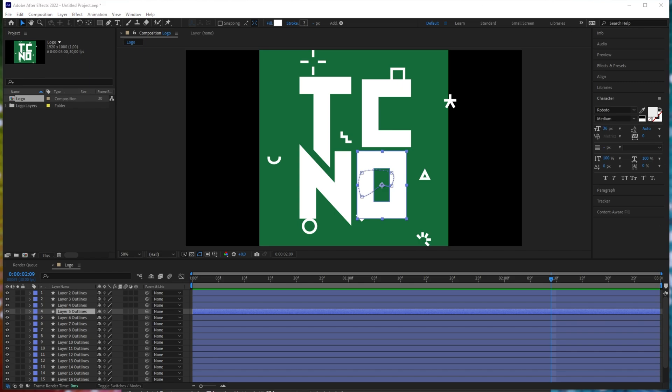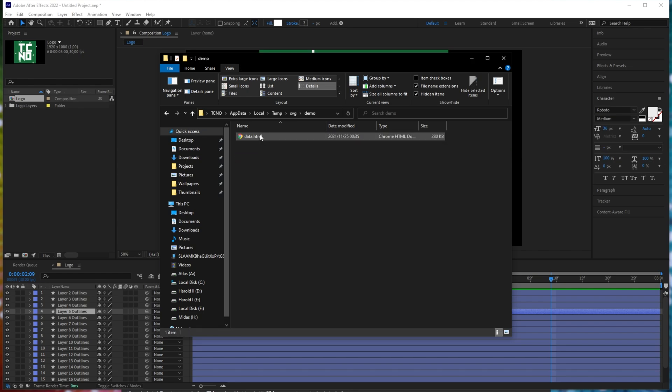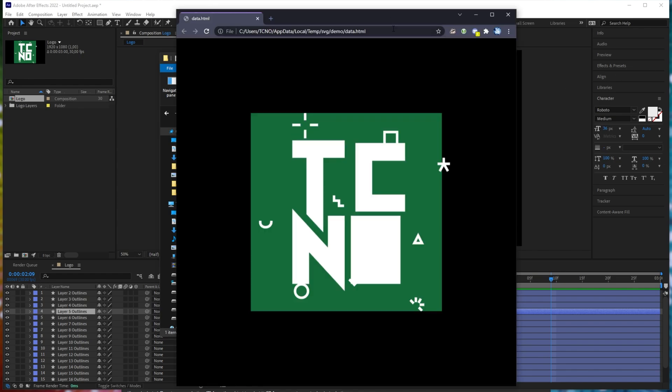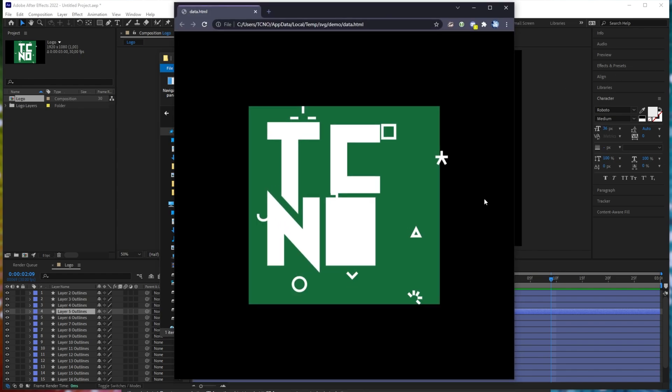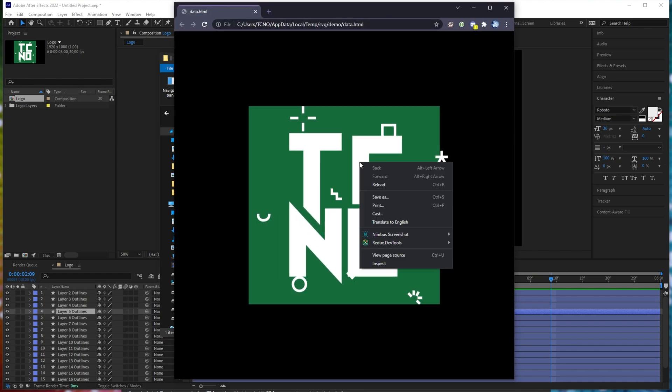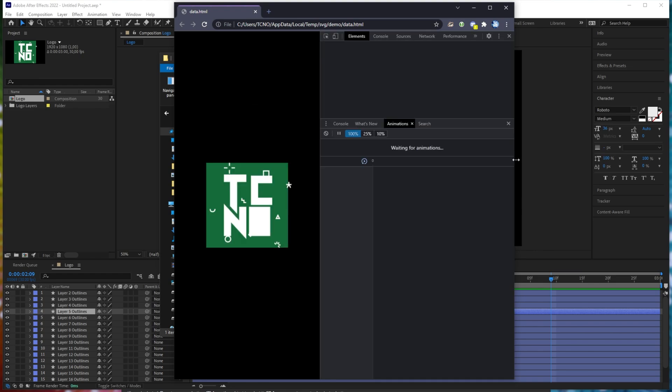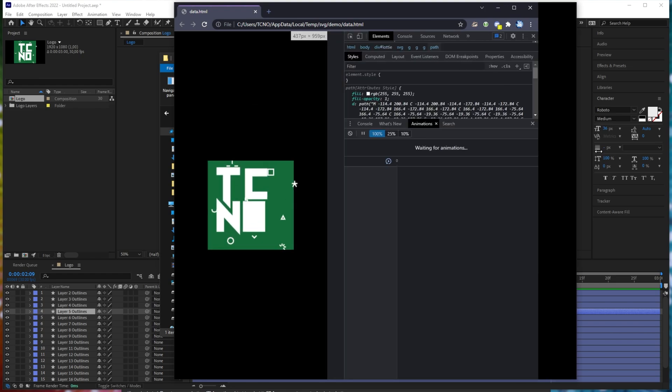If I head into my SVG folder, open up the demo folder, data, you'll see your browser open with our animated SVG playing inside of it. Awesome.